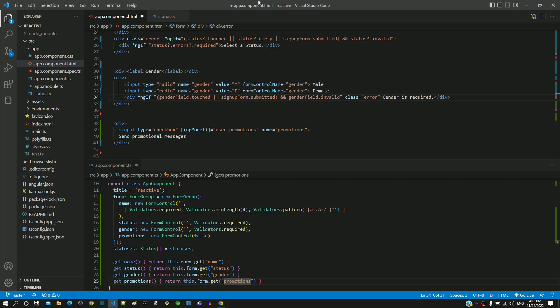For validation wherever gender field is used, I am changing it with gender question mark.